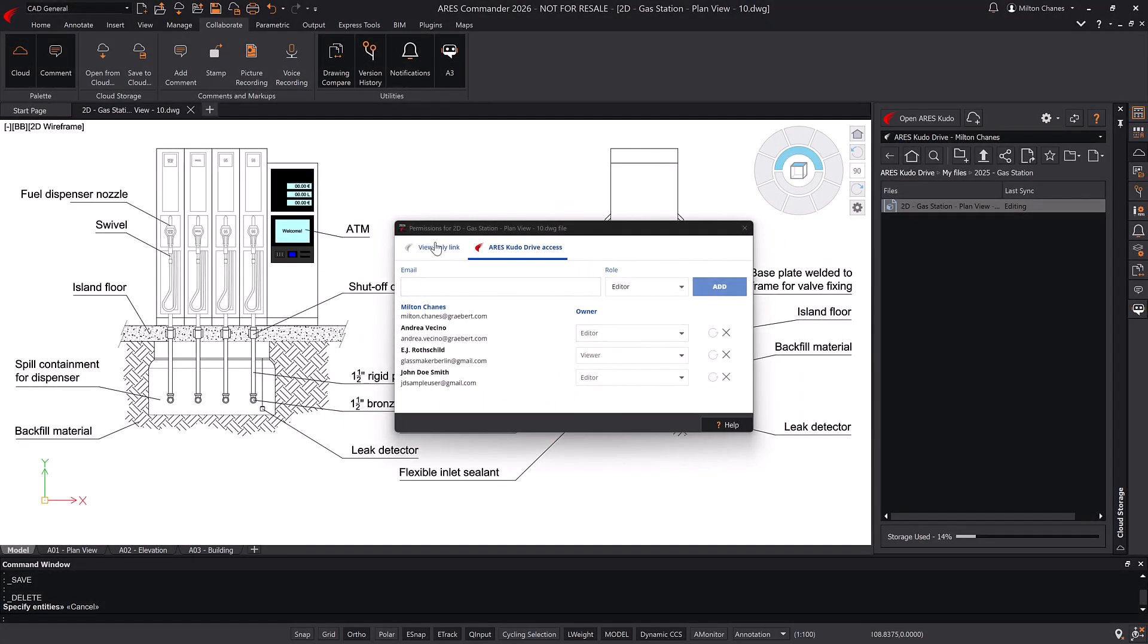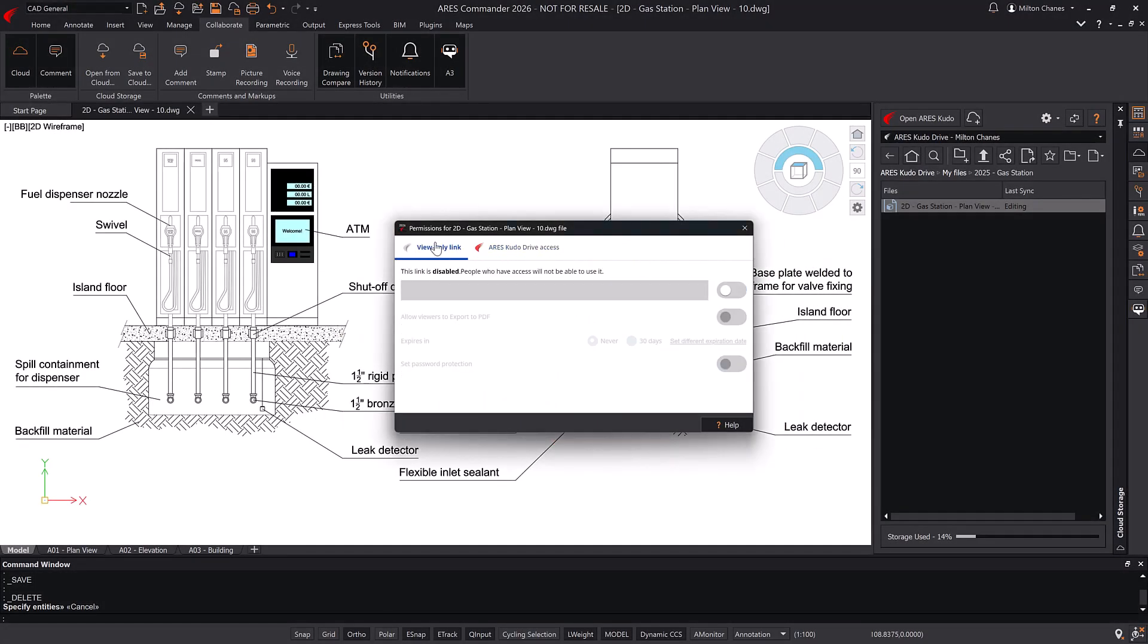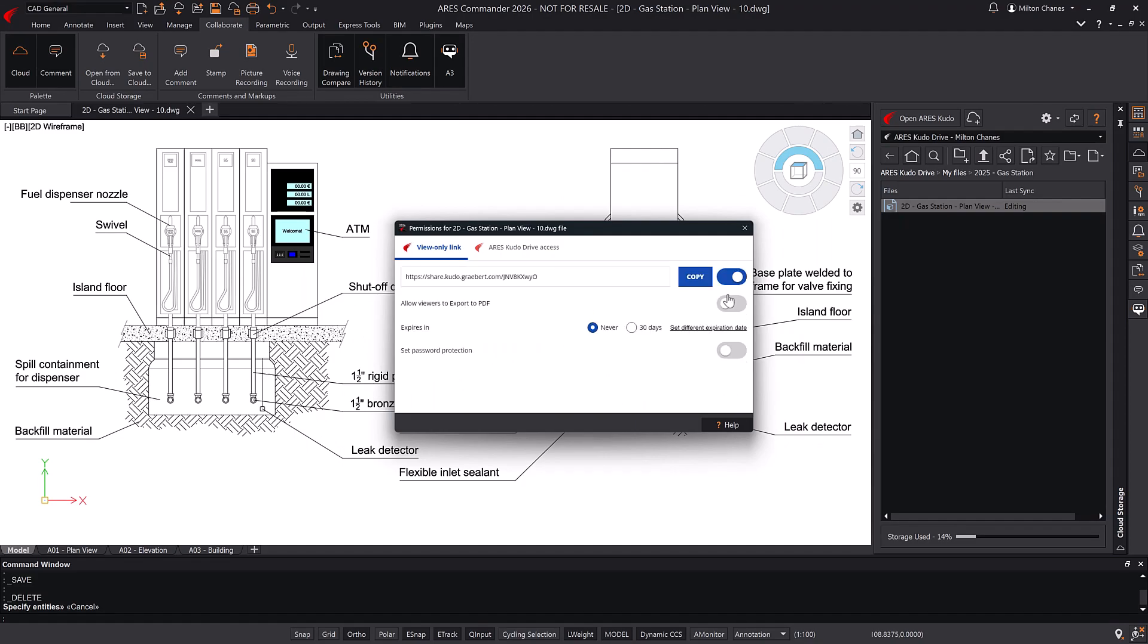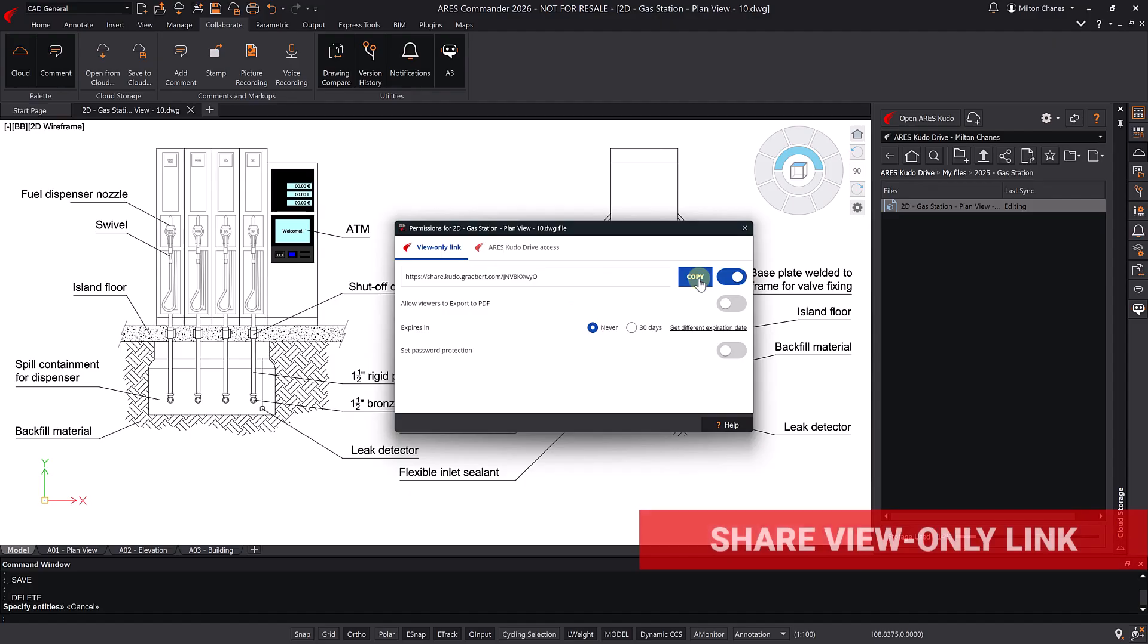From the view-only link section, I can generate a URL that allows anyone to view the drawing in view-only mode using any web browser, no installation required.